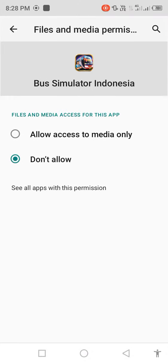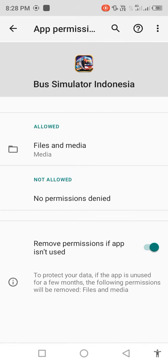For files and media, allow this option. Go back and you'll see the last option 'remove permissions if app is not used.' Disable it for some seconds, then enable it back.